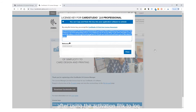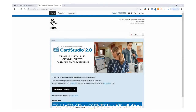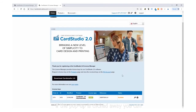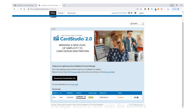After using the activation link to login to the license manager, your software license key will appear in this popup, ready for you to copy and paste into the software to complete the installation. If the popup is clicked away, you can always find and copy your key by selecting the key icon in your license manager account.